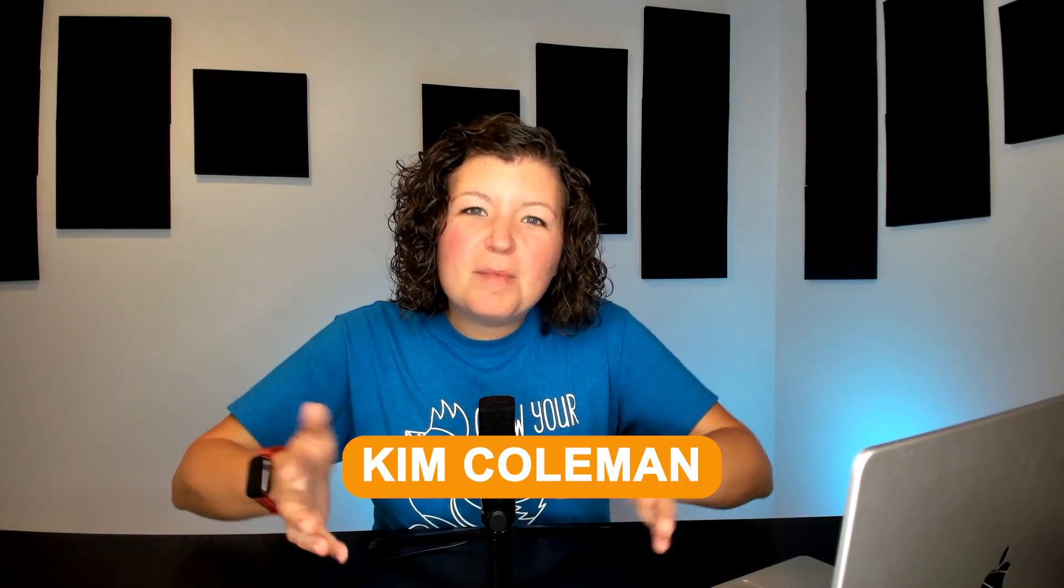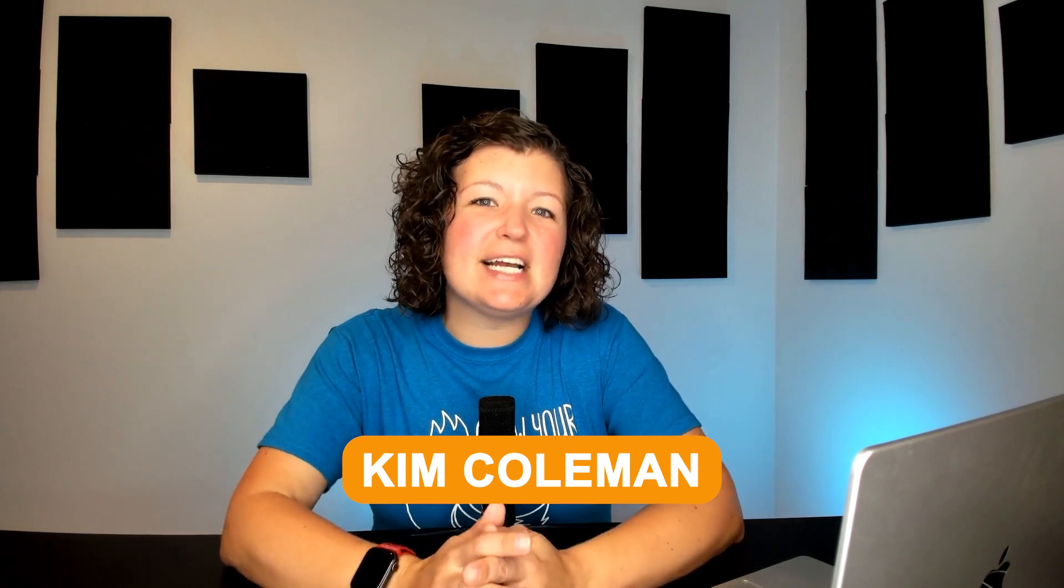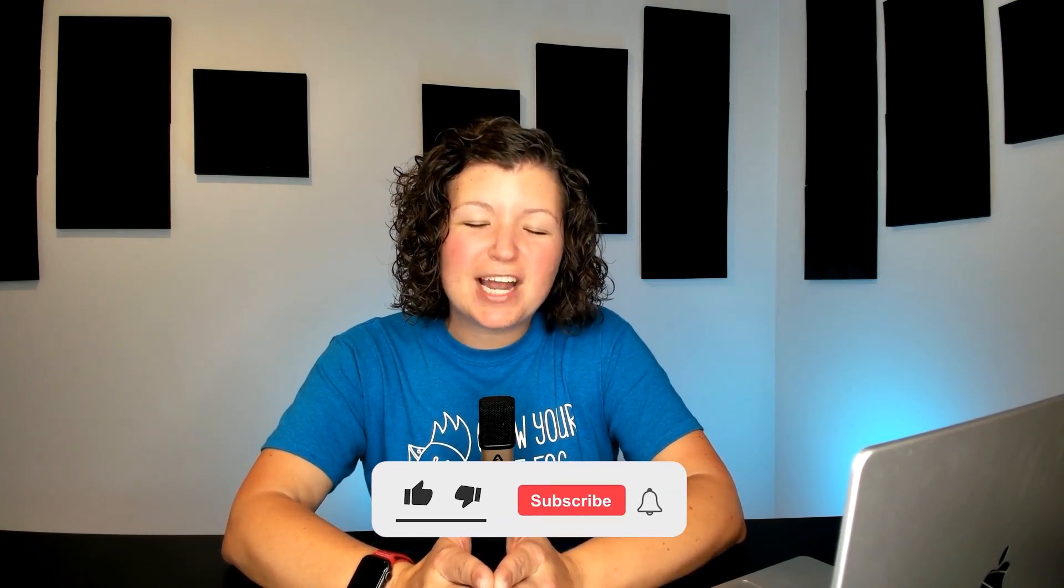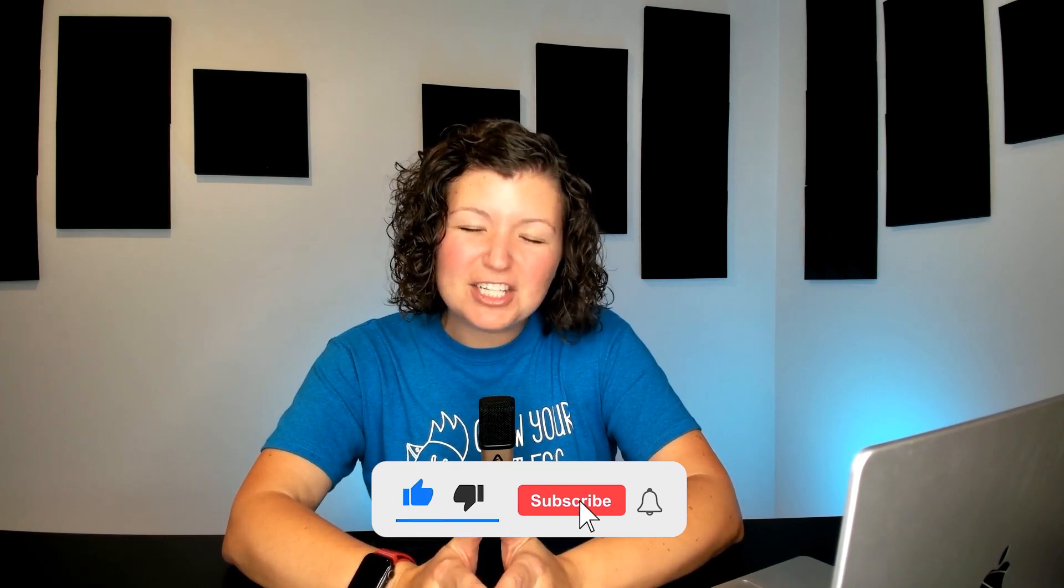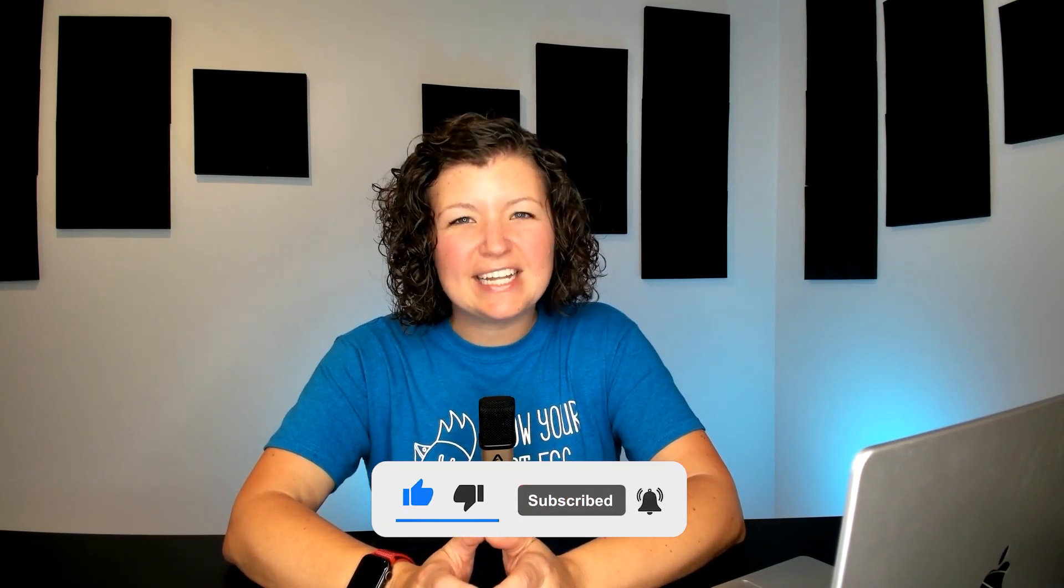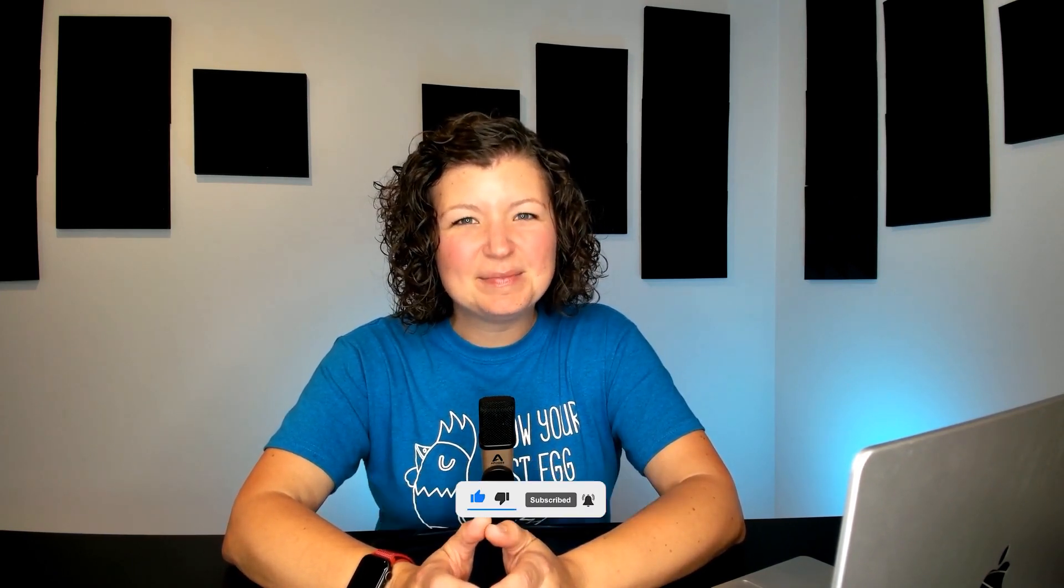I'm Kim Coleman. This is Sitewide Sales. It's a plugin for WordPress sites to run flash sales. It works with WooCommerce, Paid Memberships Pro, and Easy Digital Downloads. All of the functionality here would work for those three checkout environments. Thank you so much. Like and subscribe if you want to see more content like this.